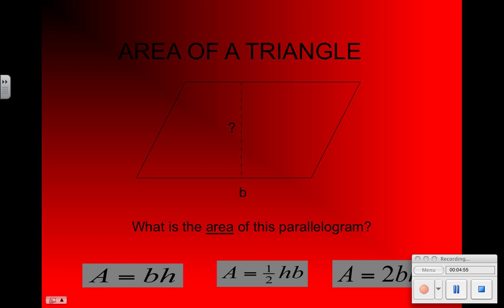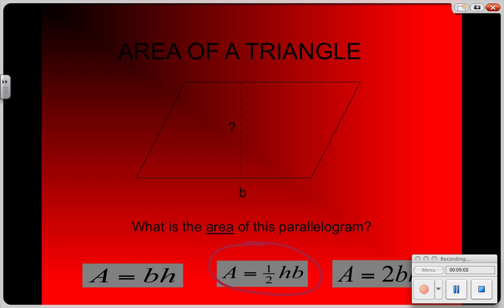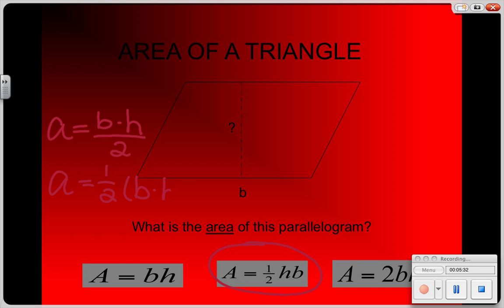So the area of a triangle is represented by taking one half times the height times the base. Whenever you have a triangle, multiply your height times your base and then divide by two. Another way to write that: area equals base times height divided by two, or area equals base times height multiplied by one half. Either method gives you the same area. Once again, area is in squared units. The area of a triangle — you just take half of the parallelogram, which is the height times the base.